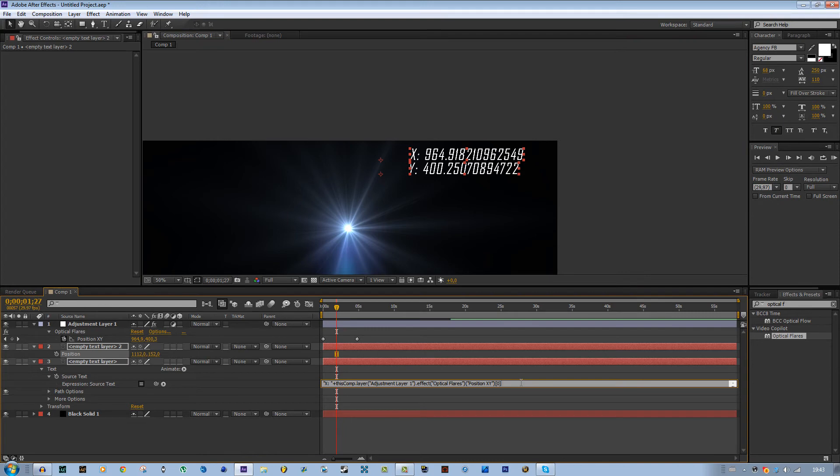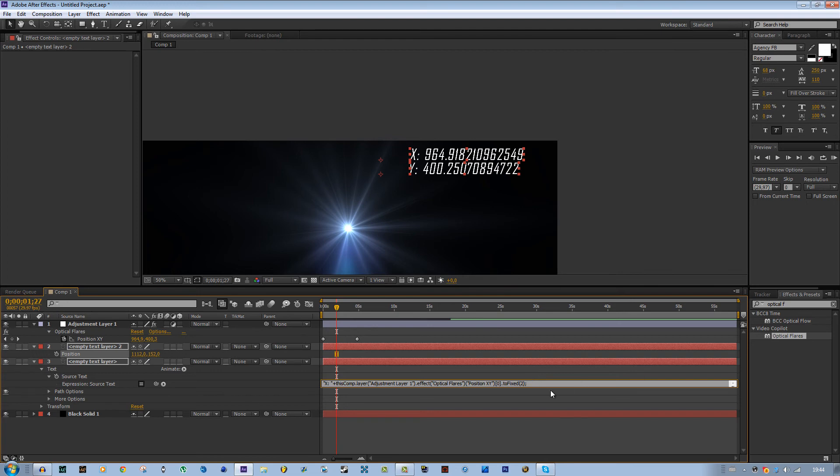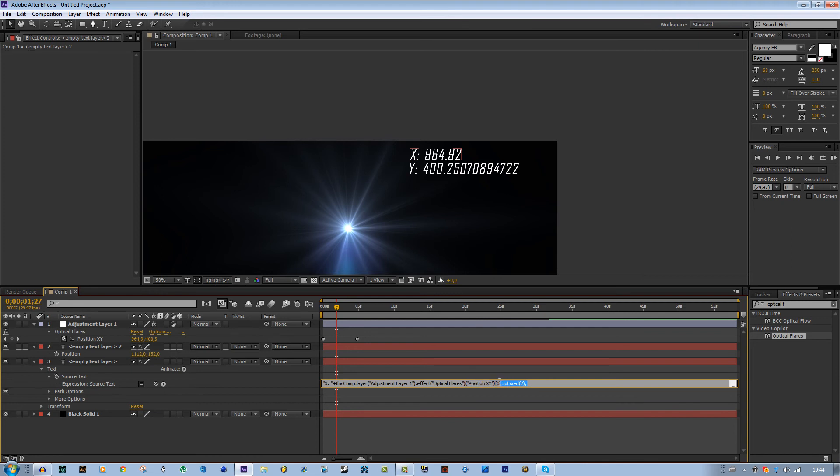After a certain number you can type this: point toFixed. You need to use only capital F, no capital T: toFixed and parenthesis 1 if you want one decimal. Let's do two, and then semicolon. Yeah, here we go, two decimals.